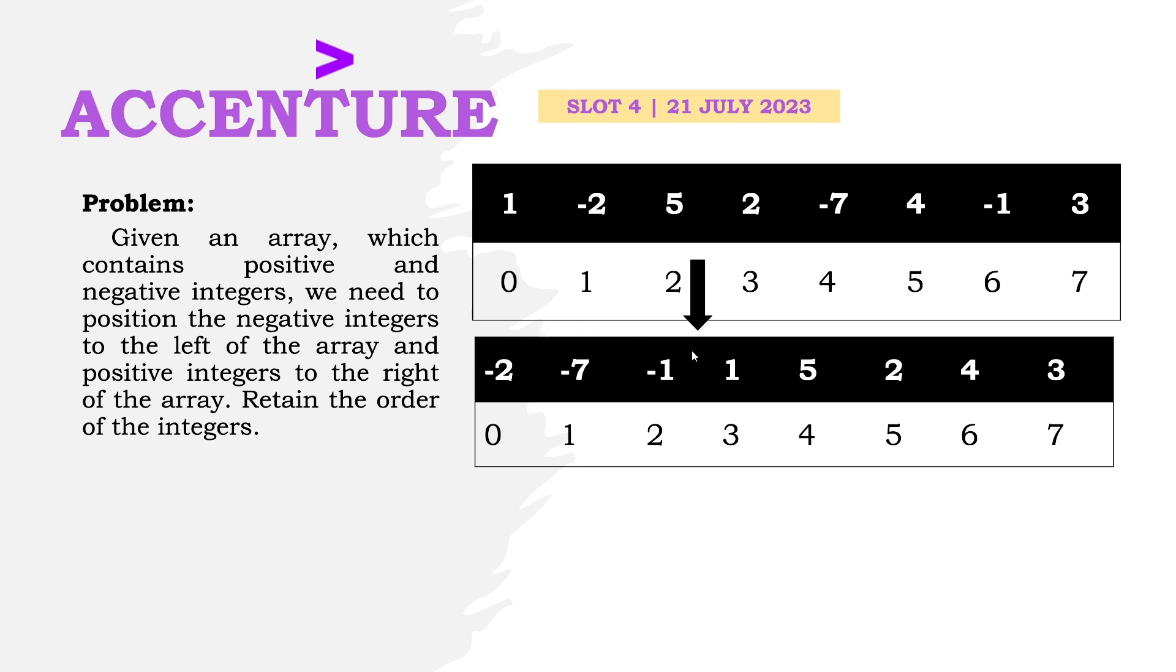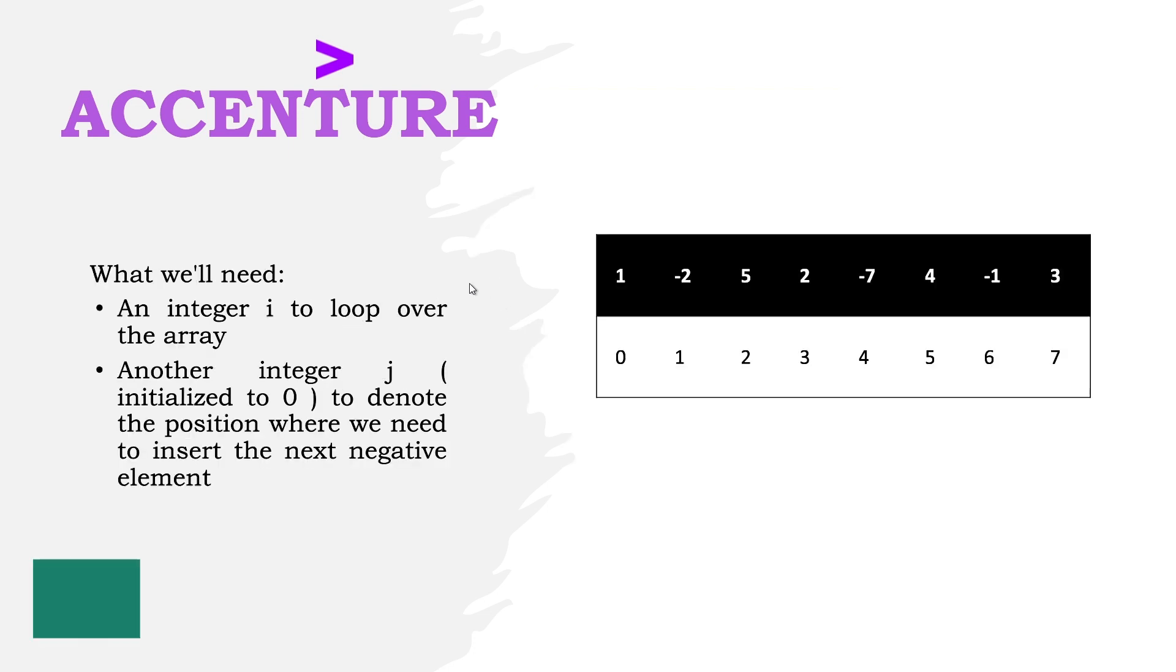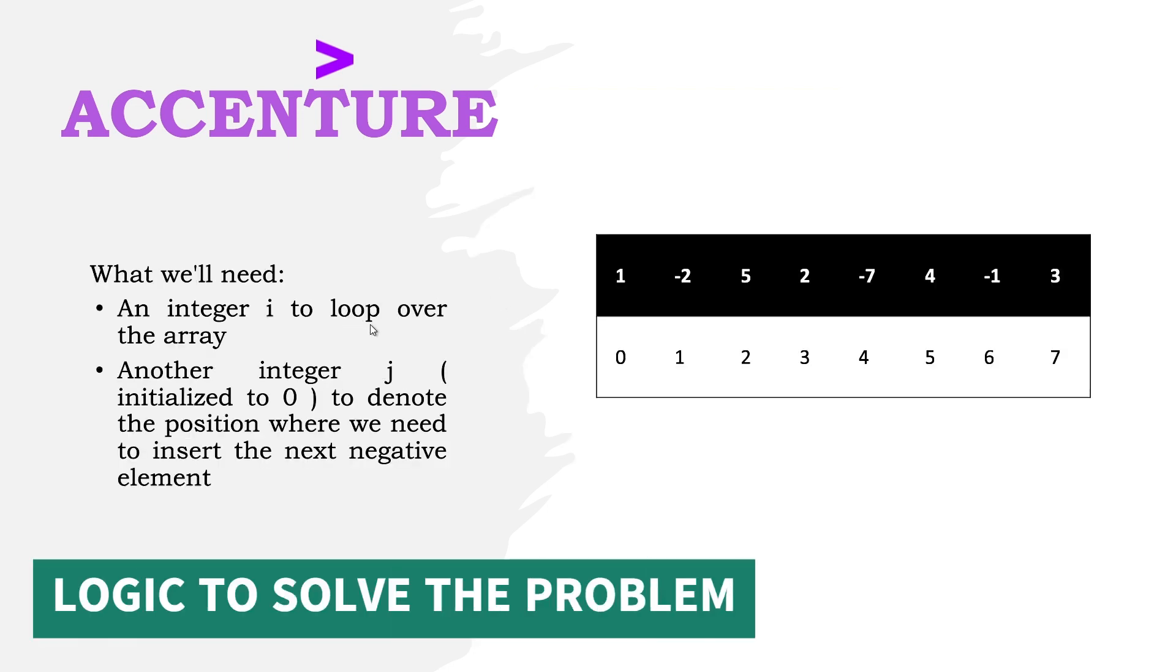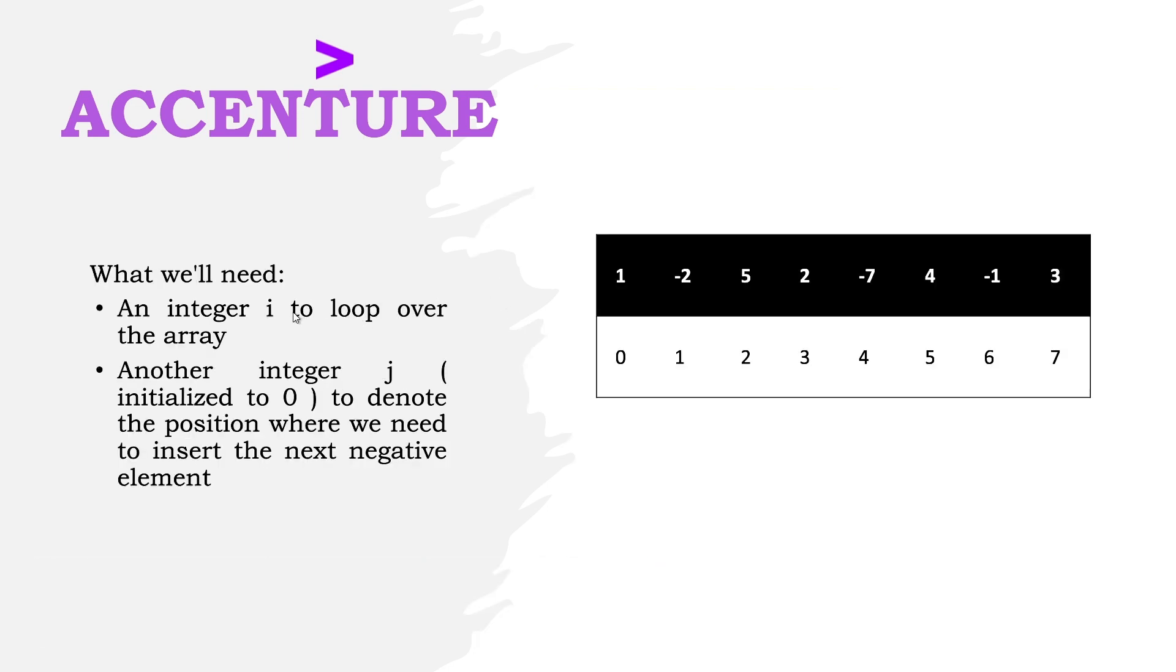Let's see the approach. We need two variables: i, which iterates over the array, and j, which stores the position where the next negative integer will be placed. Since we store them to the left of the array...